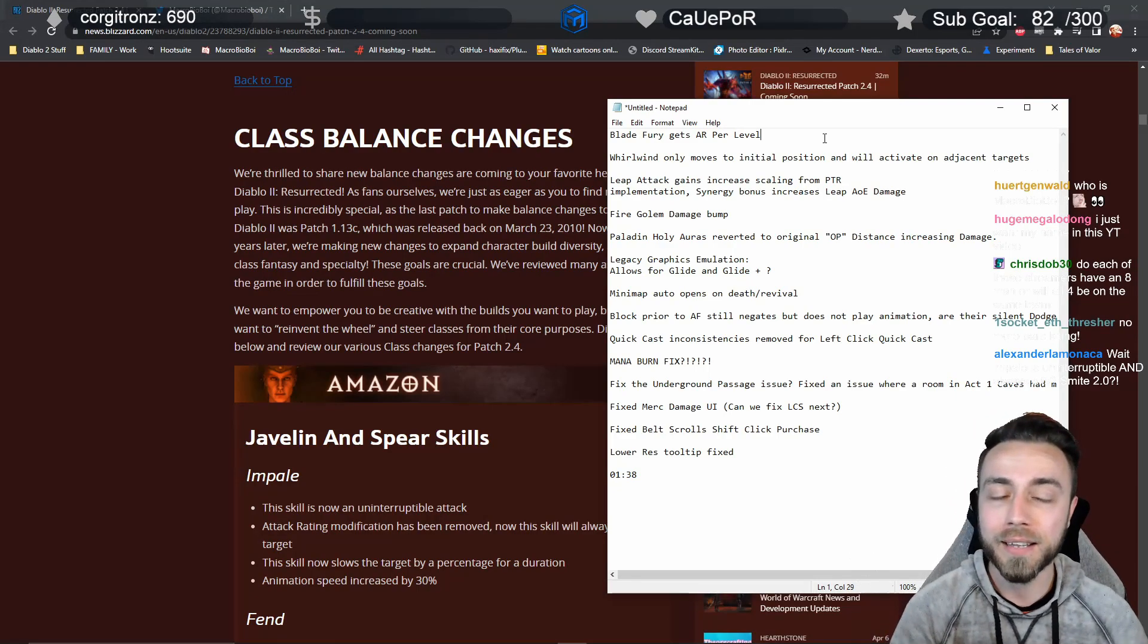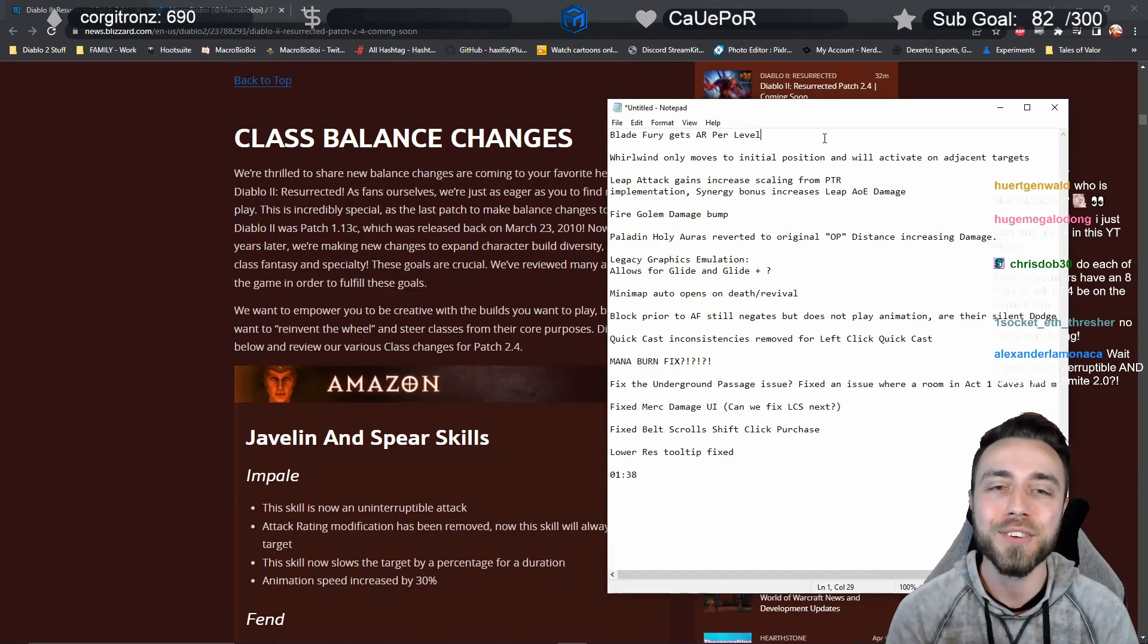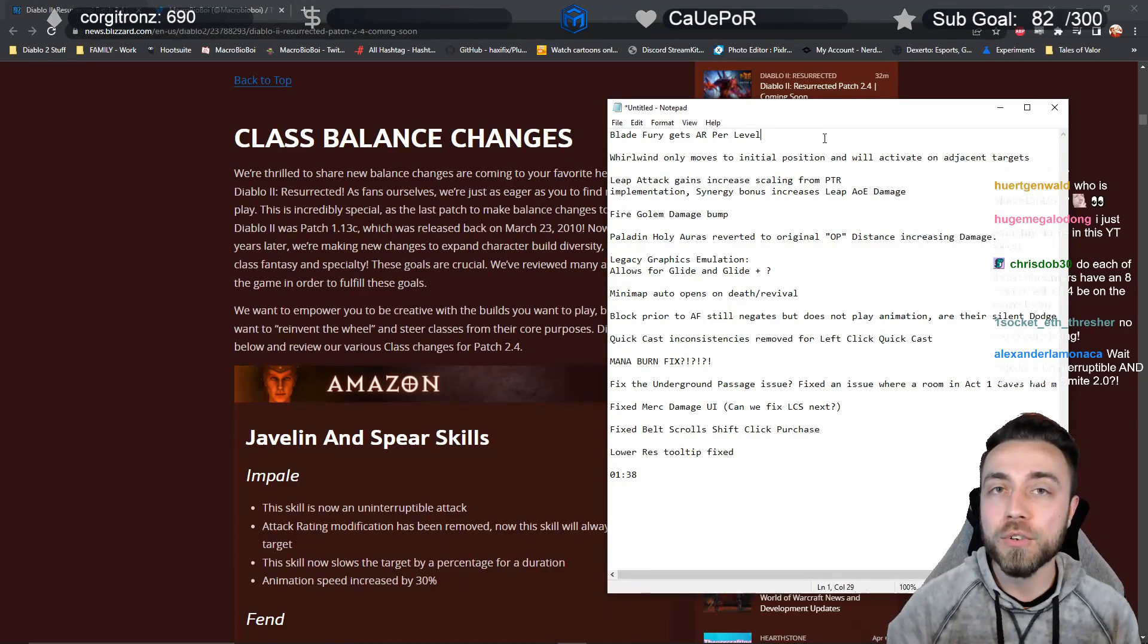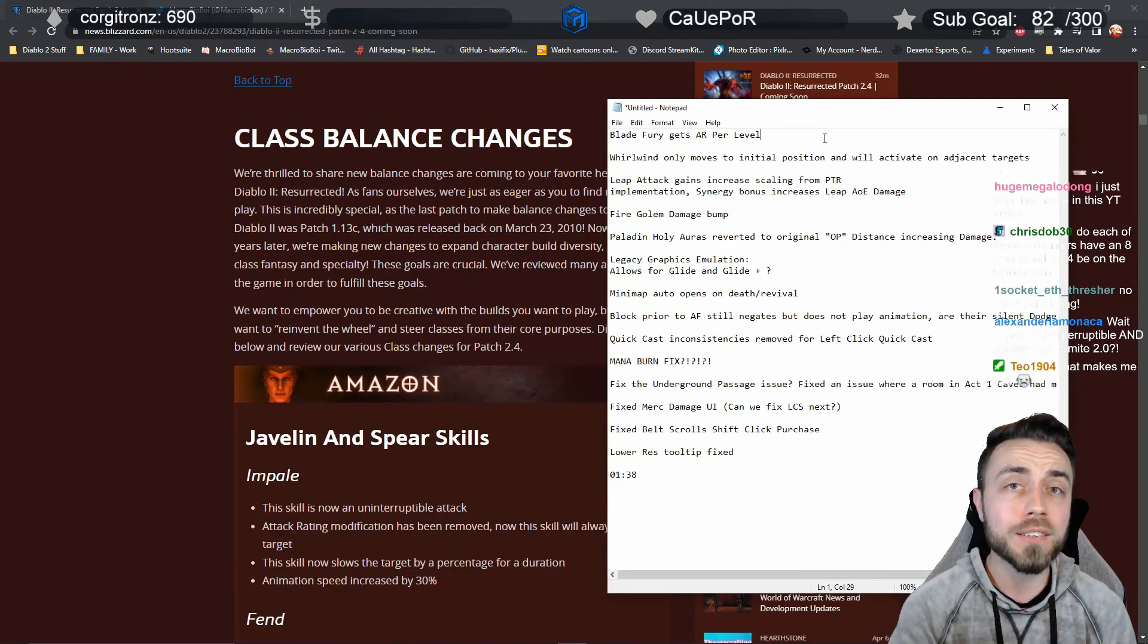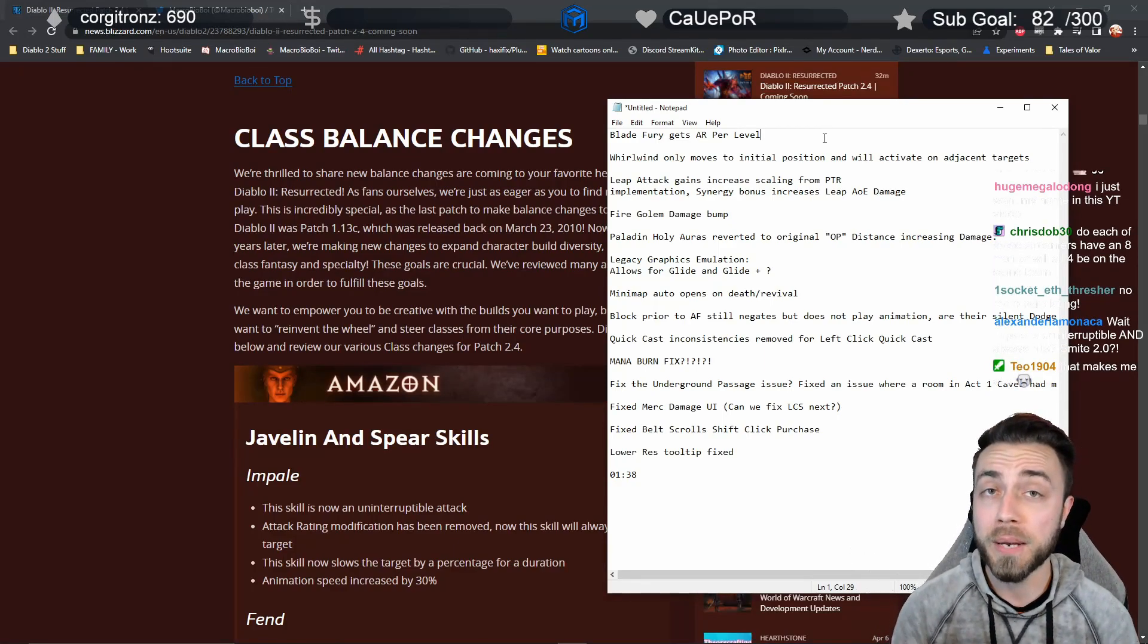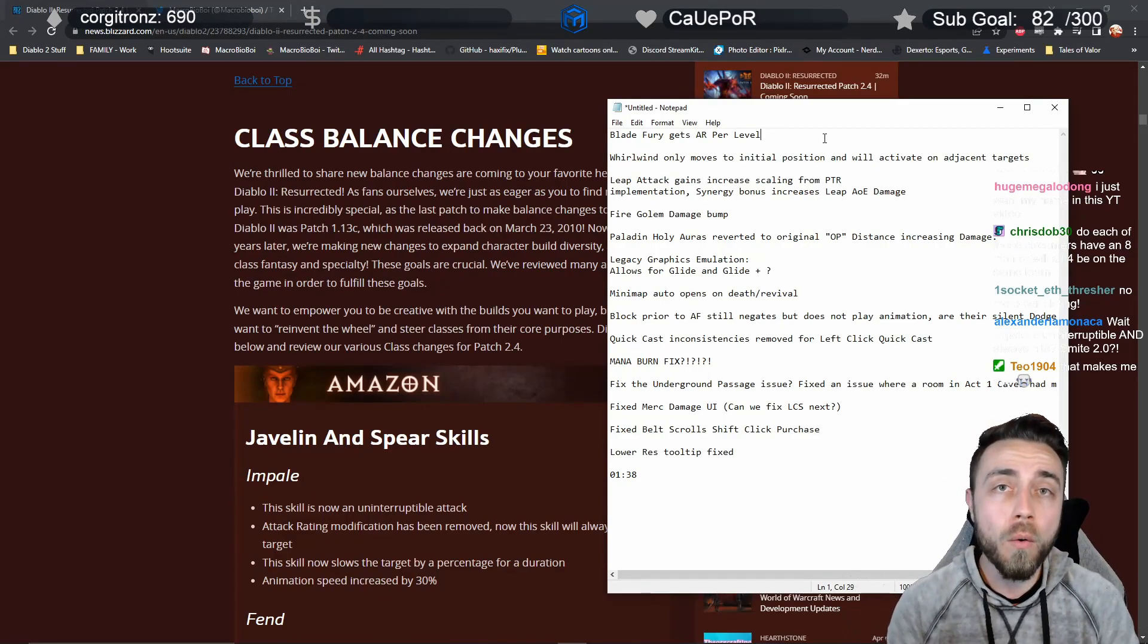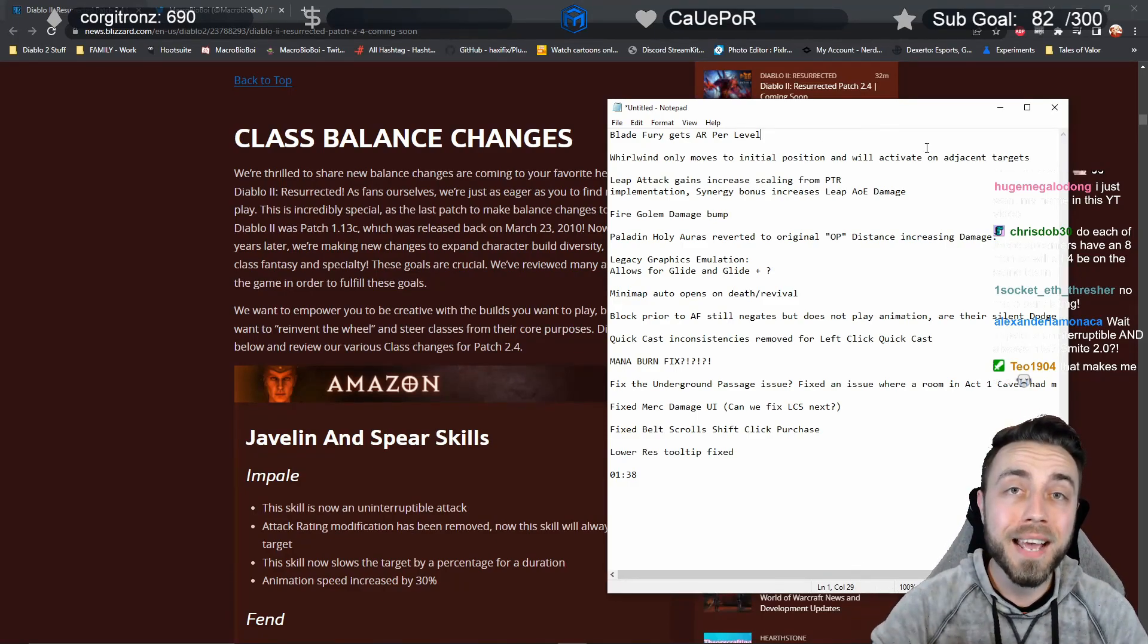The second thing is that Whirlwind will now activate on adjacent targets. Previously you would just do a melee attack if a target was right next to you and you right-clicked them, but it looks like now you will at least have a short duration whirlwind that'll go over them. It might have a minimum length if you do not select a distance, or it might just do the first four frames of the whirlwind. We'll have to test that out.